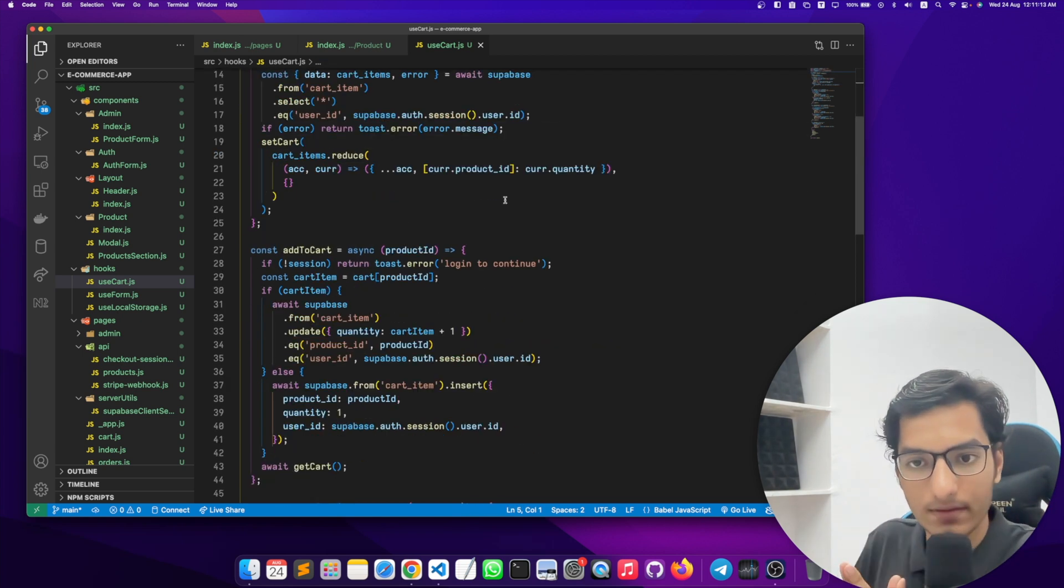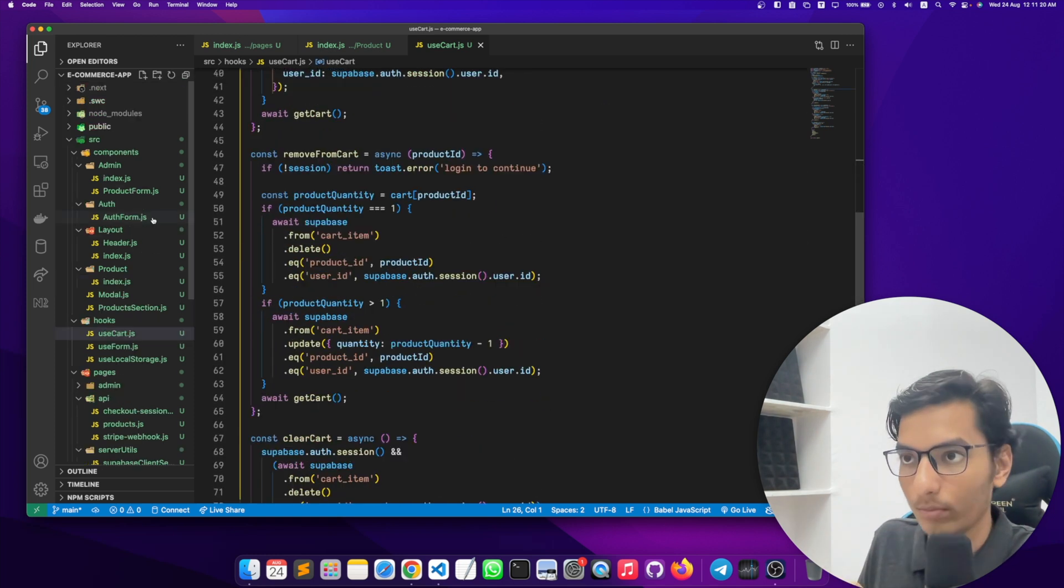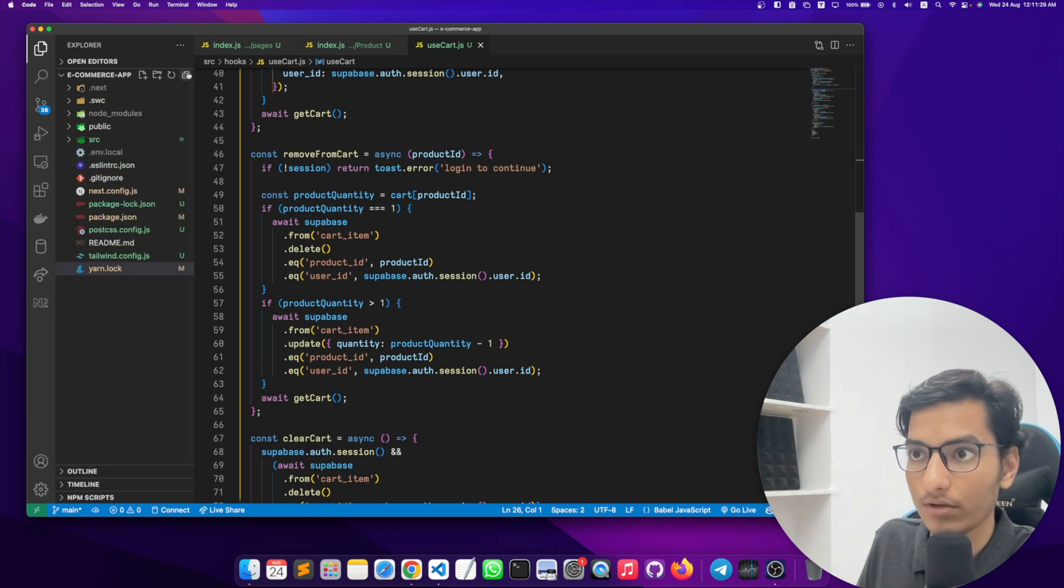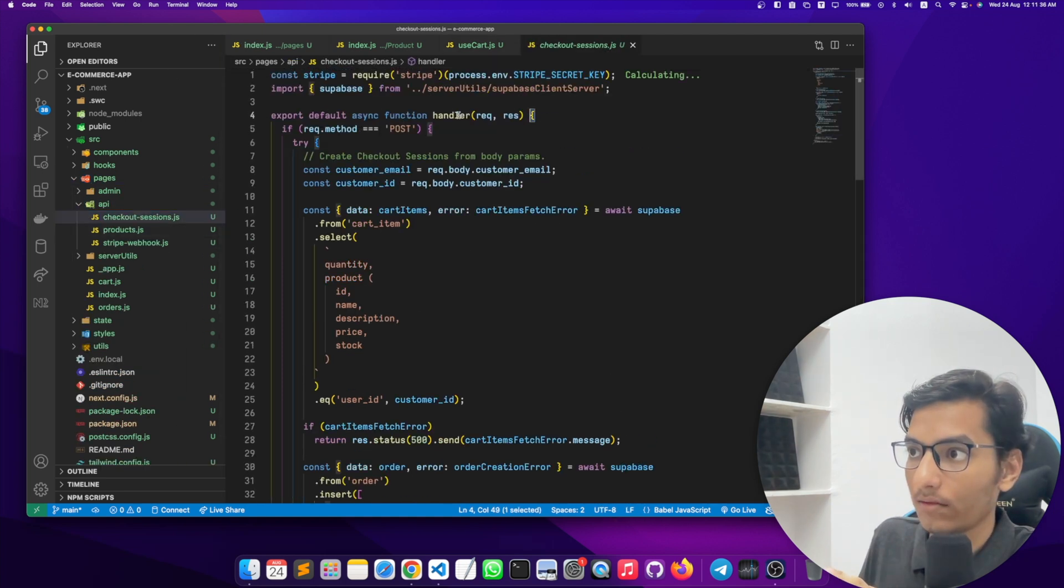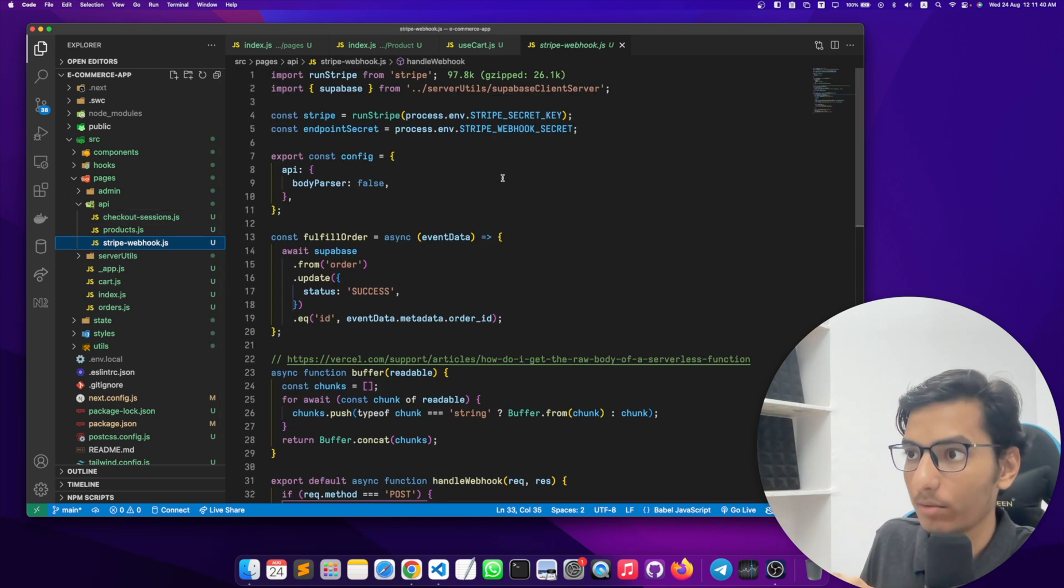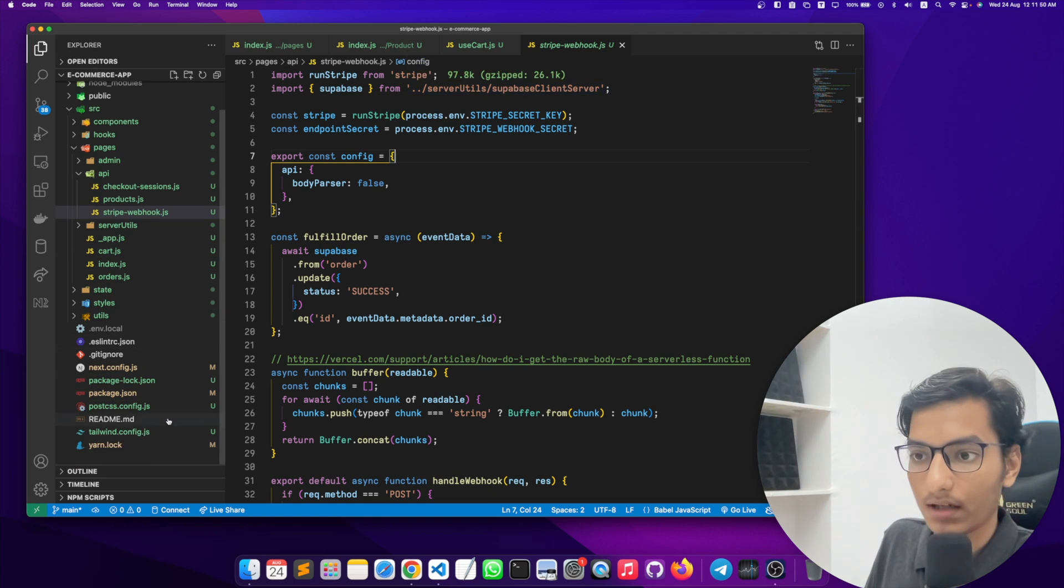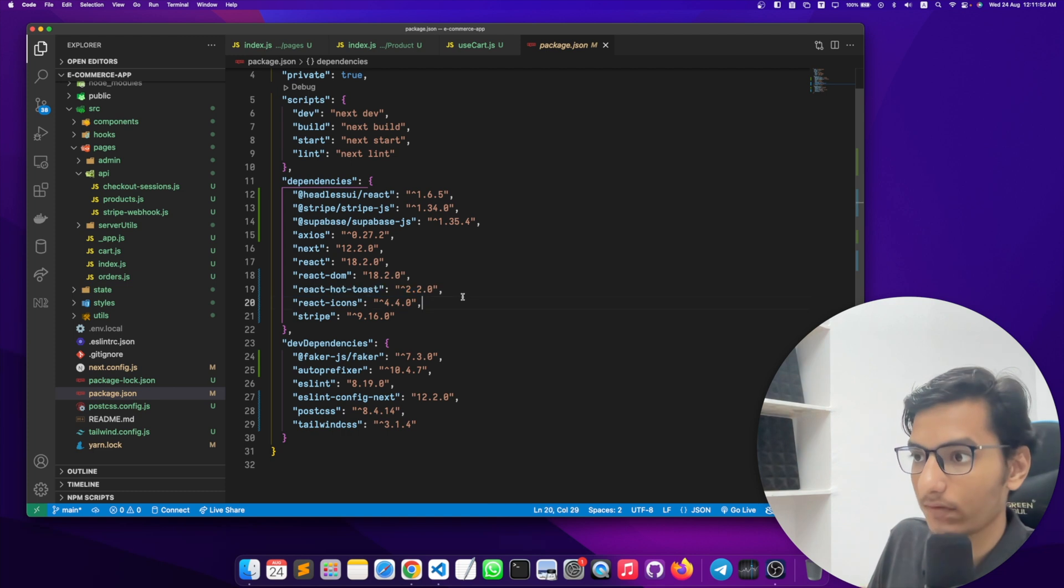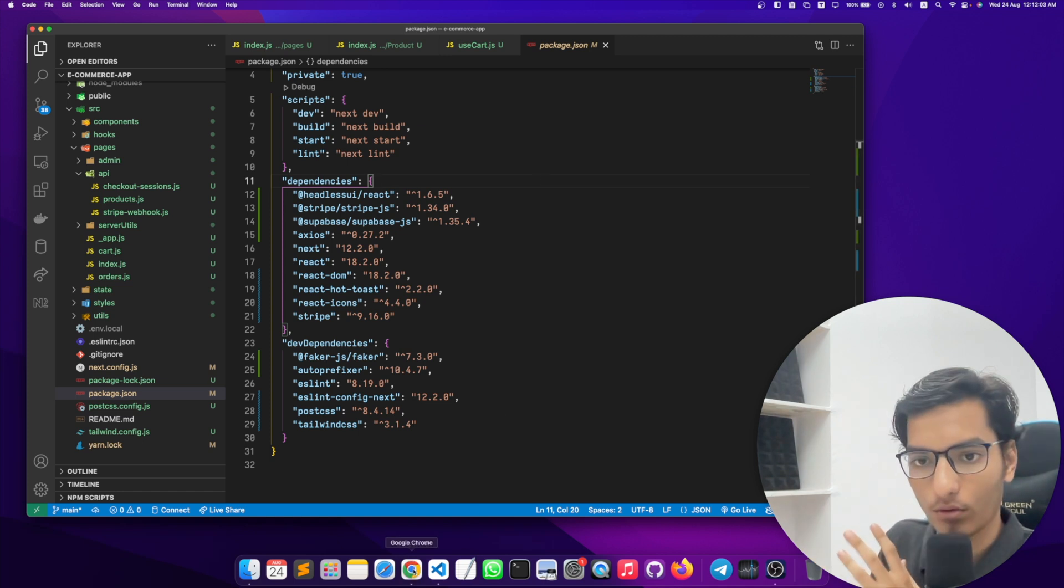We have used Tailwind CSS for our styling part and we have used Next.js to build this application. For server side, we have used serverless functions inside Next.js application. If you go into the API folder, these two functions we have created: first is checkout handler and second one is webhook handler. These two functions we will need for the checkout functionality. What are the other things we have used in this project? We have used React Hot Toast, we have used Stripe, Next.js, Headless UI for our modals which we have seen as an auth modal.